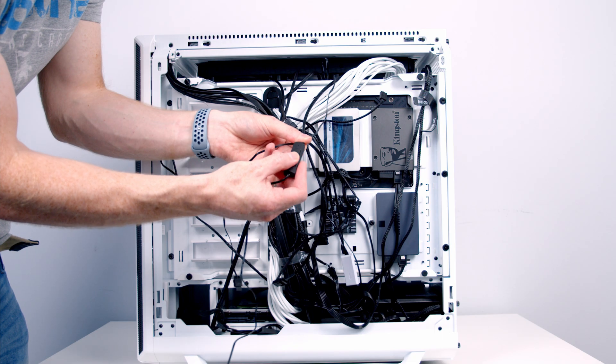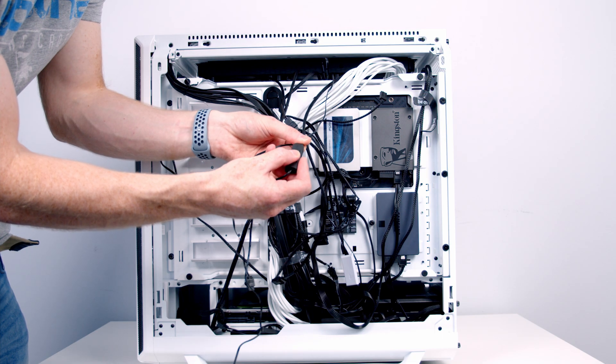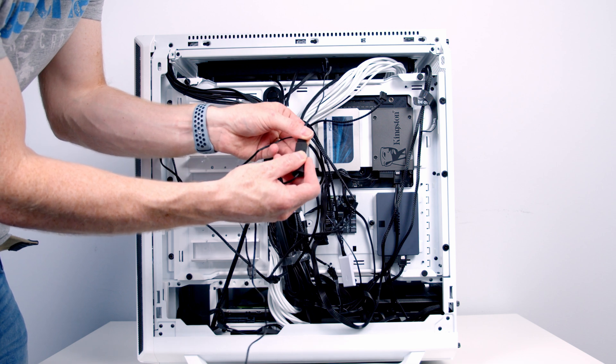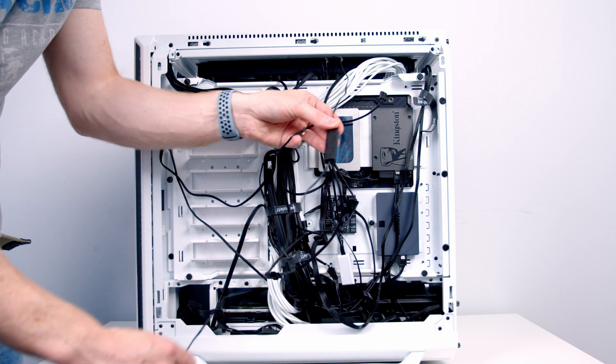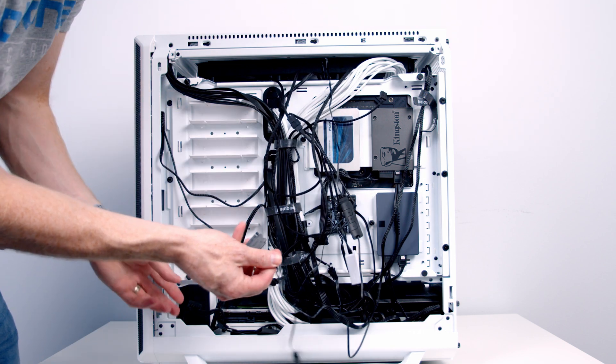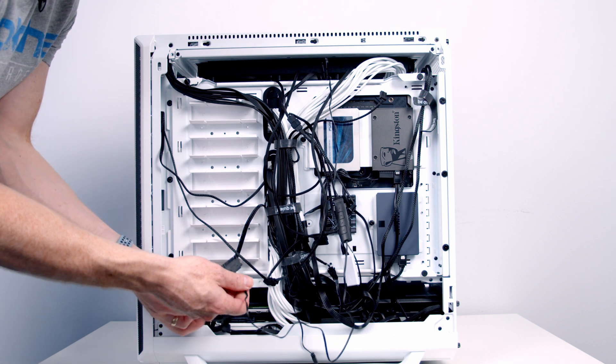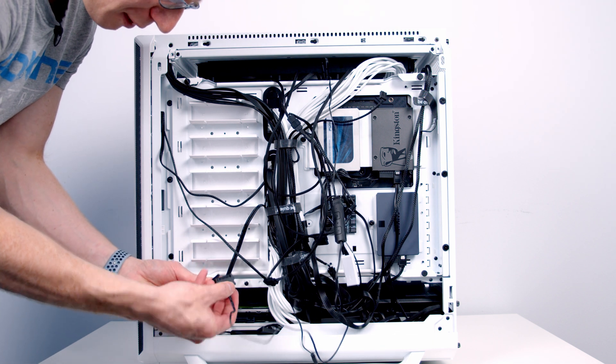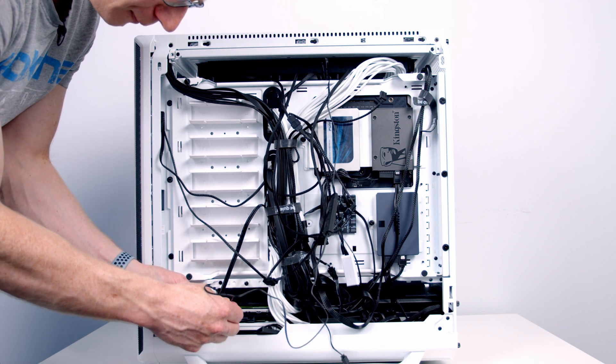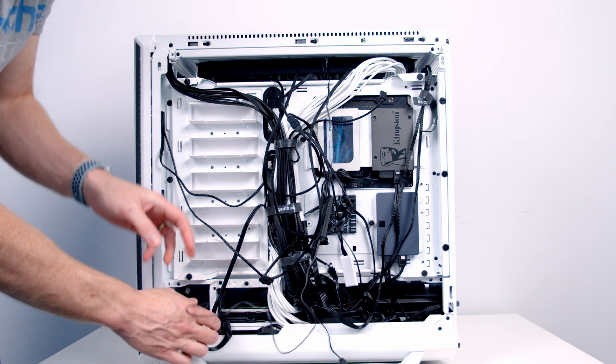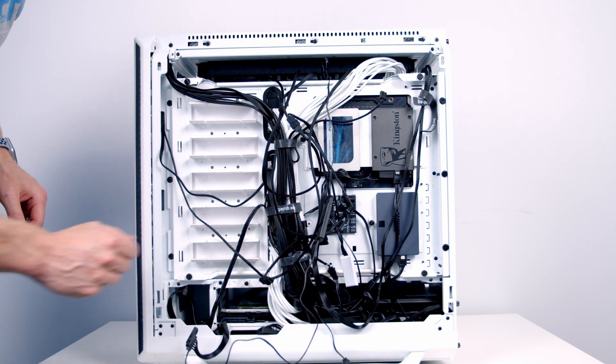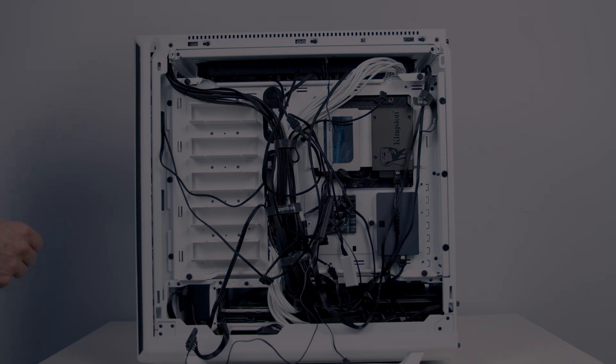At the back of the case, we can plug the ARGB cable into our controller, taking the SATA cable that we plugged in earlier and plugging it into a SATA cable coming from our power supply. Then all we have to do is a bit of cable management at the back.